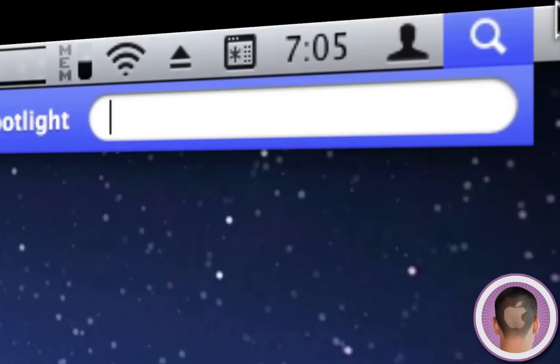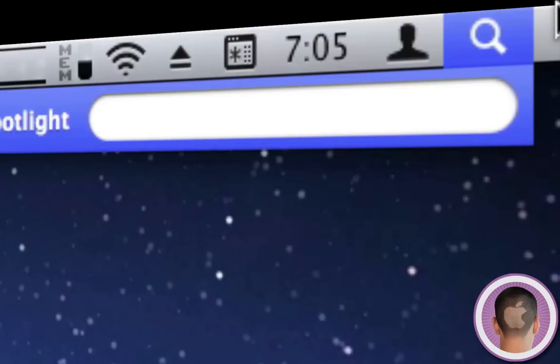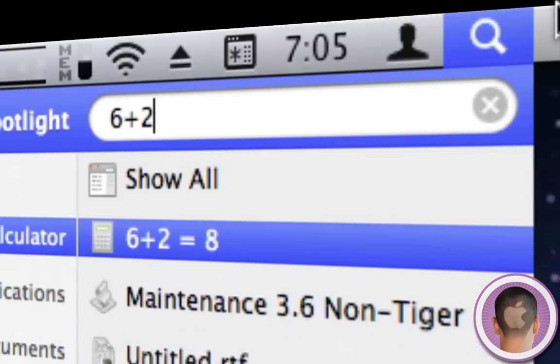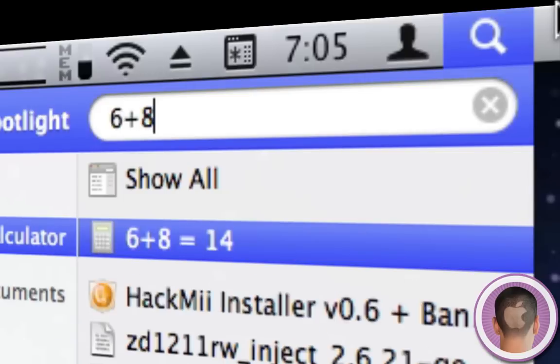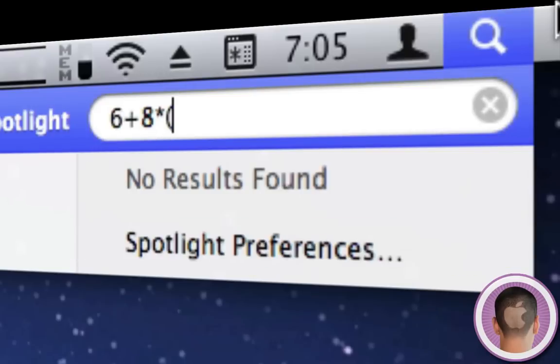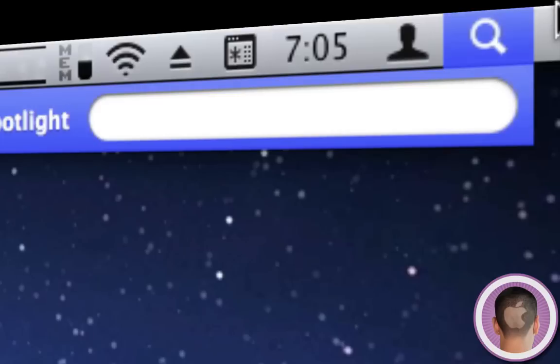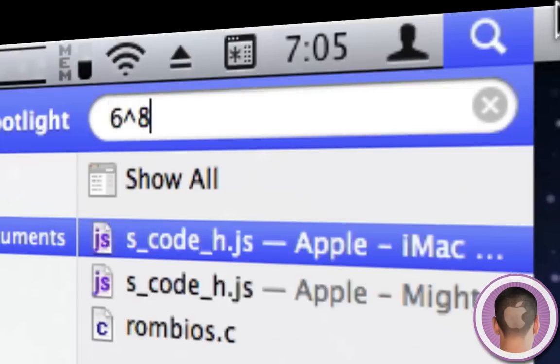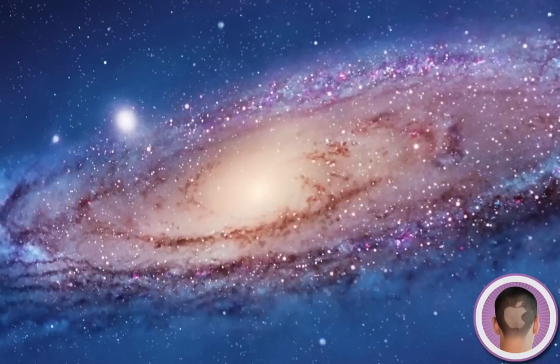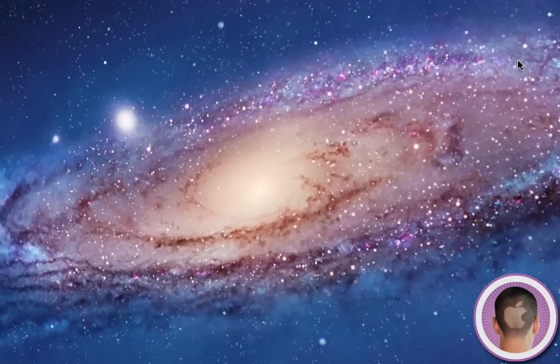I can do calculations here too. Instead of having to open Dashboard or the Calculator application, I can go to Spotlight and type something like '6 + 8 times 9' and you can see it follows order of operations with parentheses. I can do powers as well, like 6 to the 8th power. Pretty much any math function you can do in Calculator, you can do here. When I hit Enter, it opens Calculator if I want.